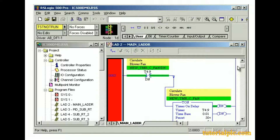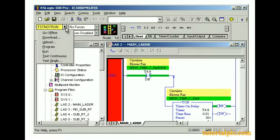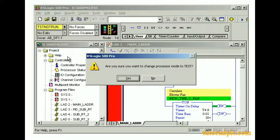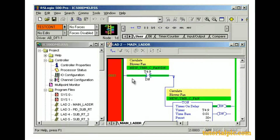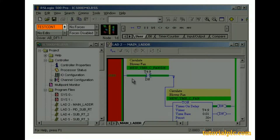Another way we can change processor modes within RSLogix 500 software is using the Processor Status drop-down list. From the Processor Status drop-down list, we'll select Test Continuous. We're prompted to confirm the mode change — we'll click Yes. While in Test Continuous mode, the processor performs the same activities as when it's in Remote Run mode, except that output circuits are not energized. Using this mode, we can test and troubleshoot projects without worrying about machine operation. In Test Continuous mode, the operational indicator on the online toolbar is orange.